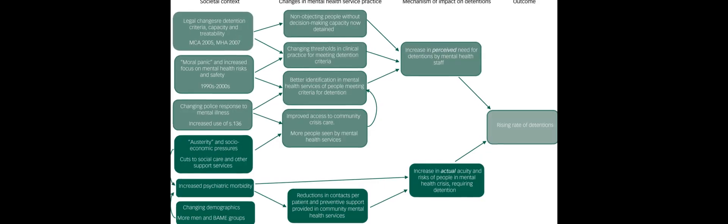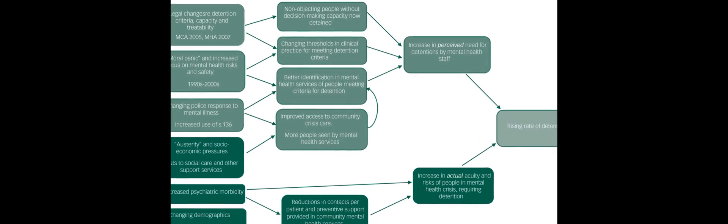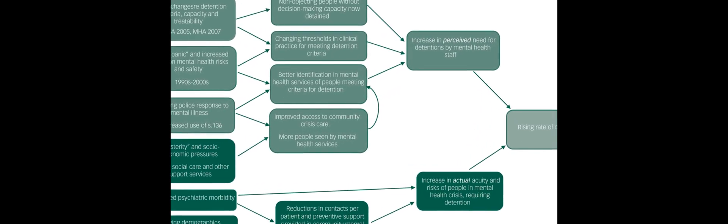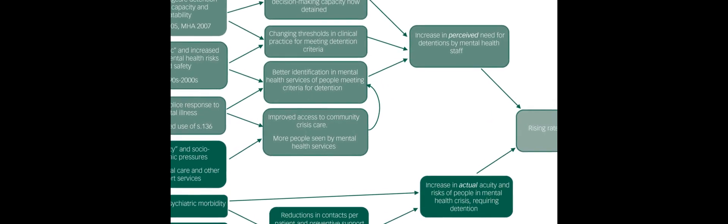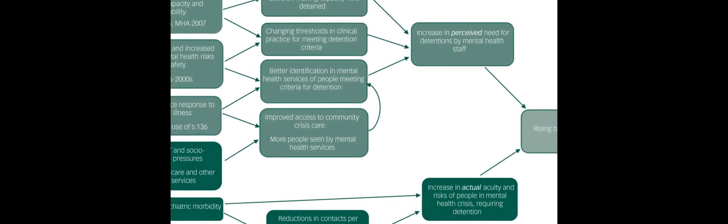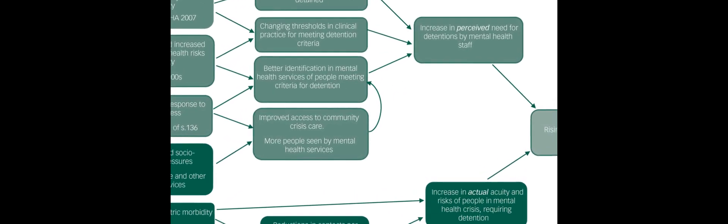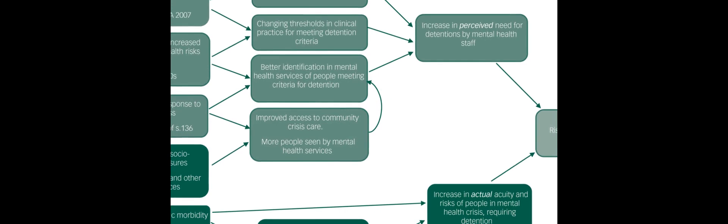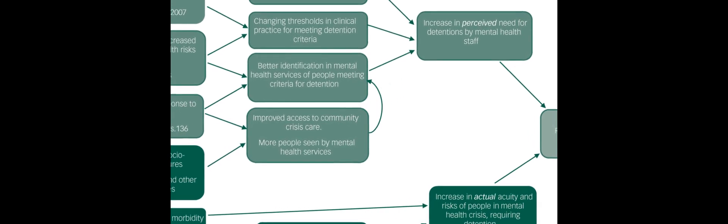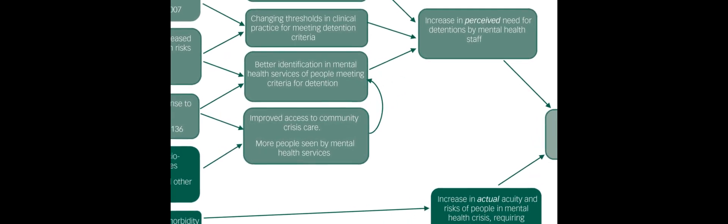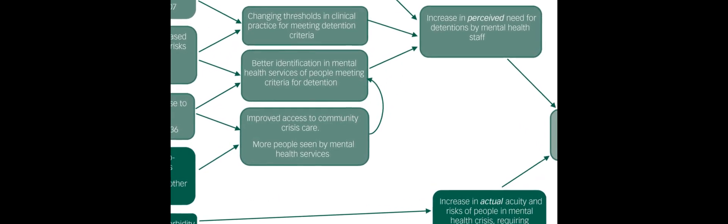The authors concluded that better data are needed to understand the characteristics and service contexts of those detained, as well as to inform future research and policy targets aimed at reducing detentions.